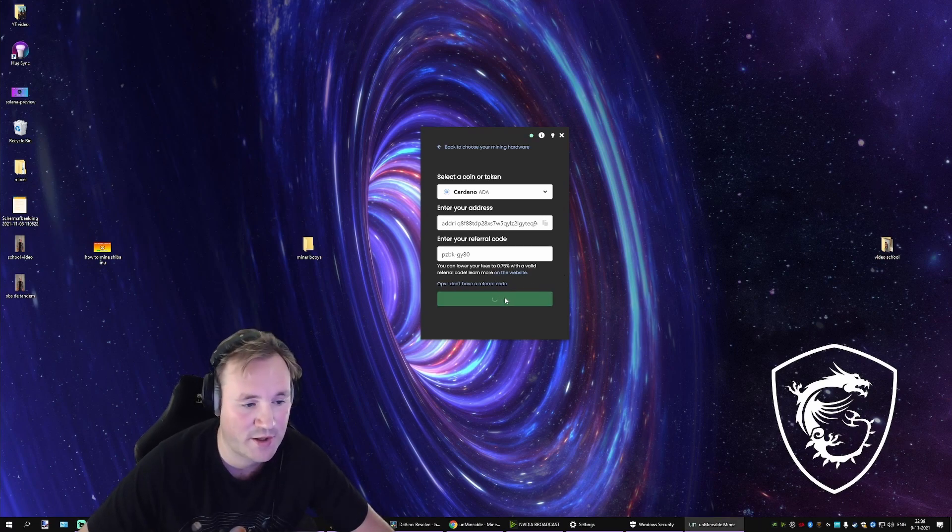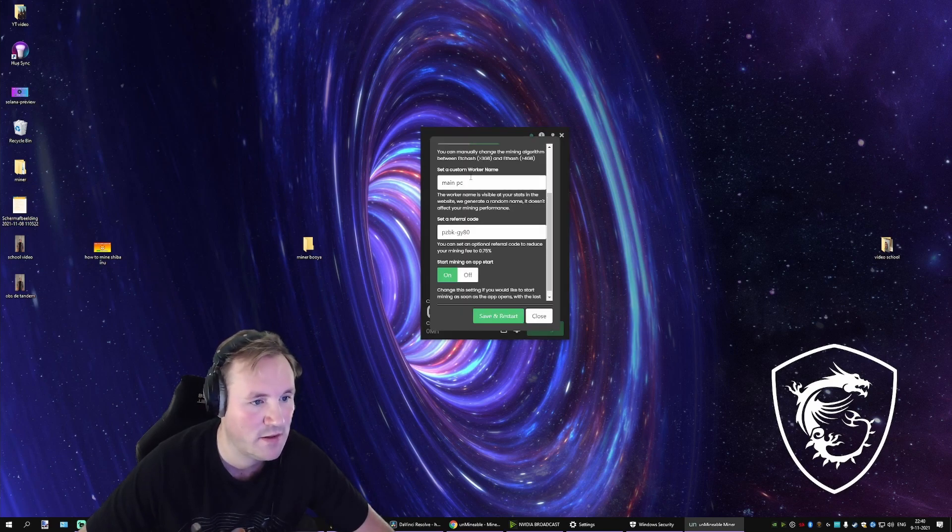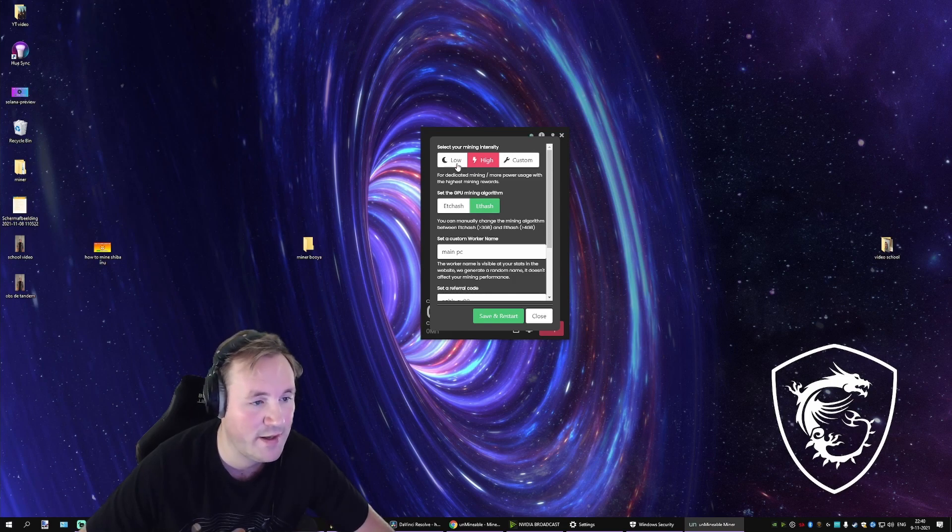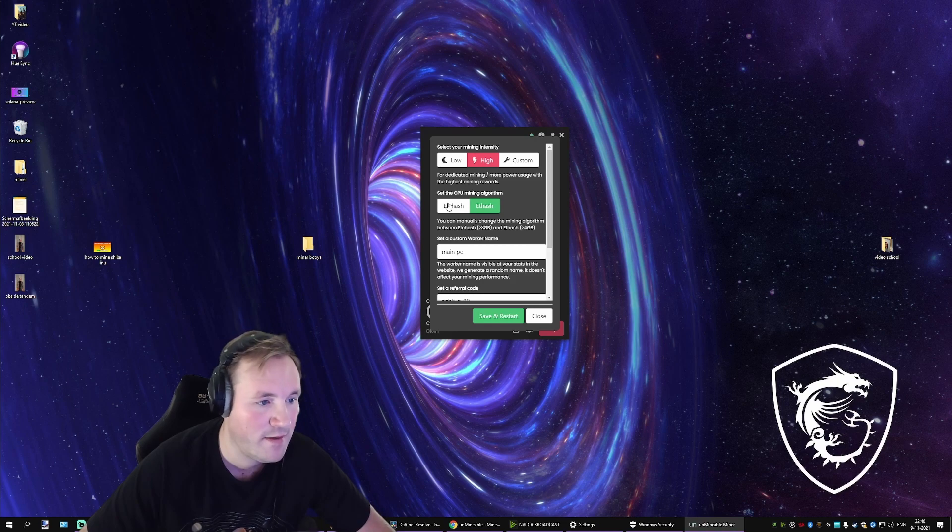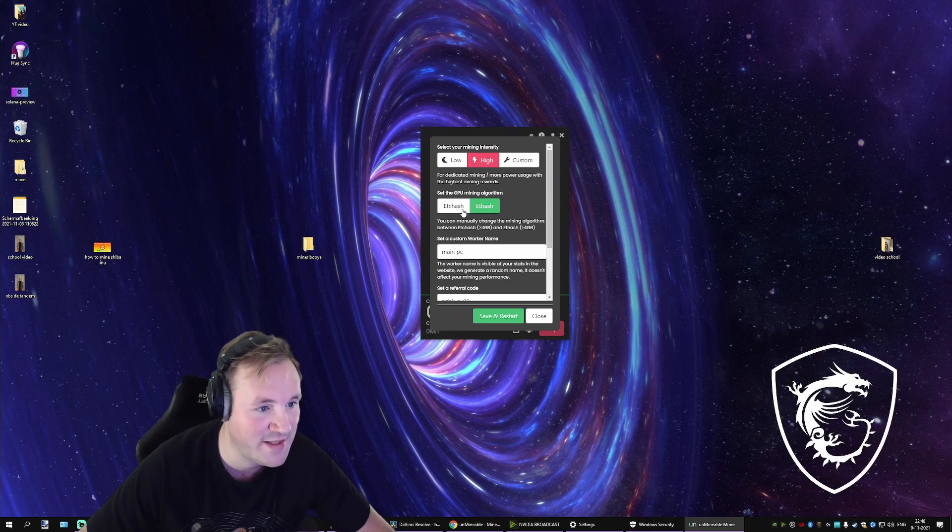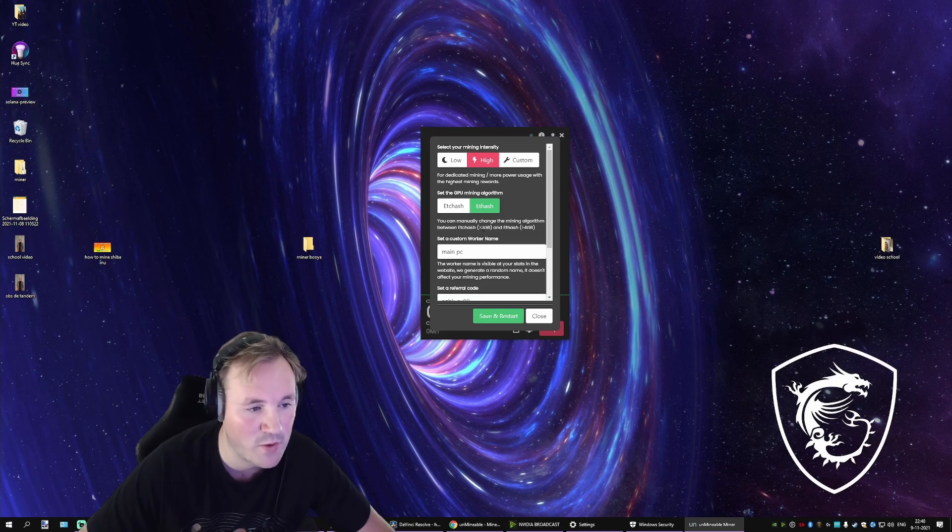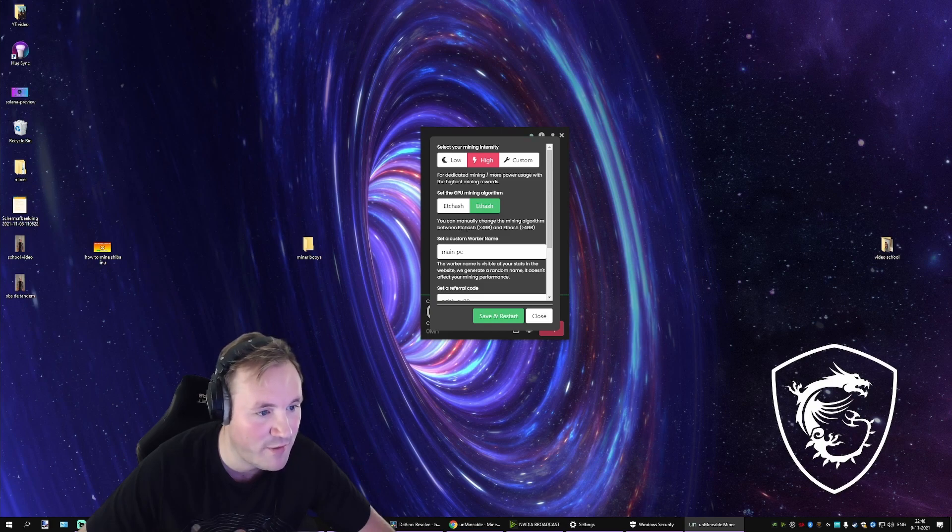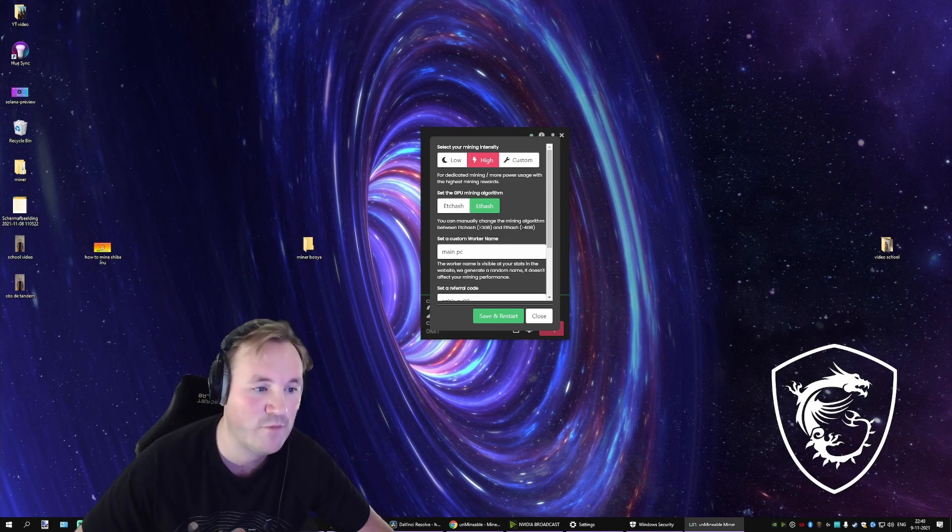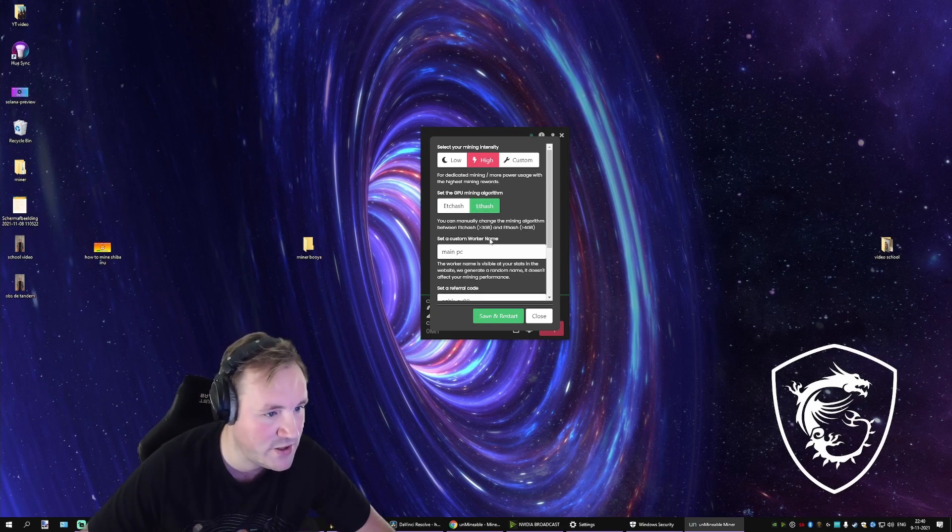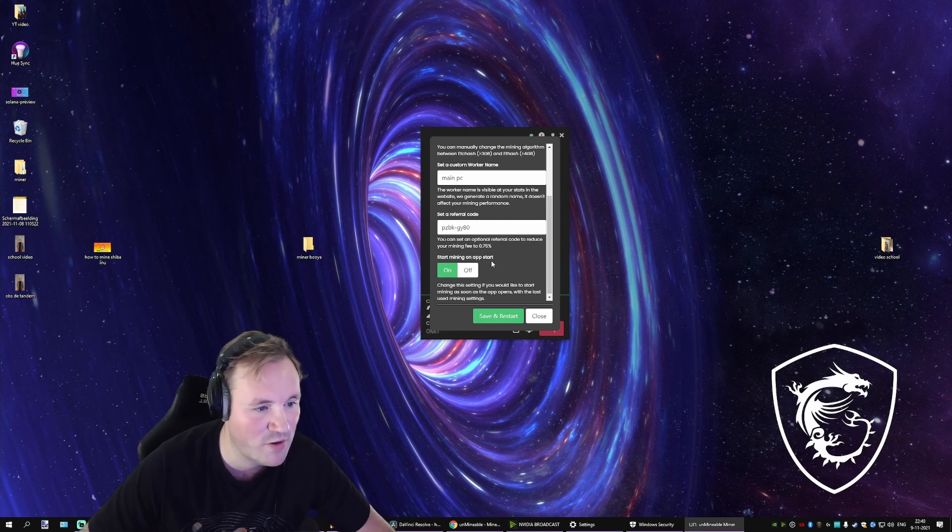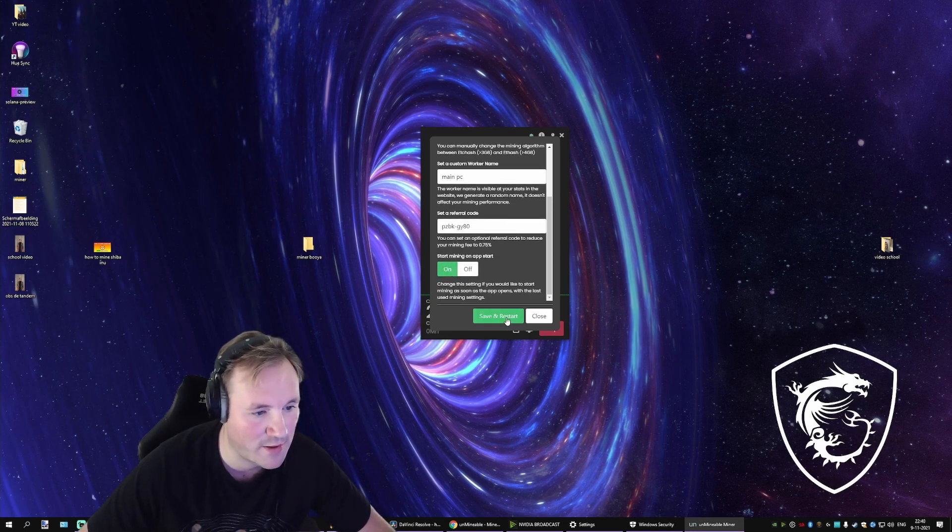You can just start it like this. First thing I usually do is press on the advanced settings. I select either low or high. It depends on if you want to get work done on your PC or not. Then set your mining algorithm. It's either ETC hash or ET hash or Ethereum classic hash or Ethereum hash. It depends on how much VRAM your GPU has. So you want to select ETC or Ethereum classic hash with three gigabytes of VRAM. And if you have more than four gigabytes of VRAM, select Ethereum hash. Now you can name your PC. You can also set your referral code and you can start the mining app on startup.